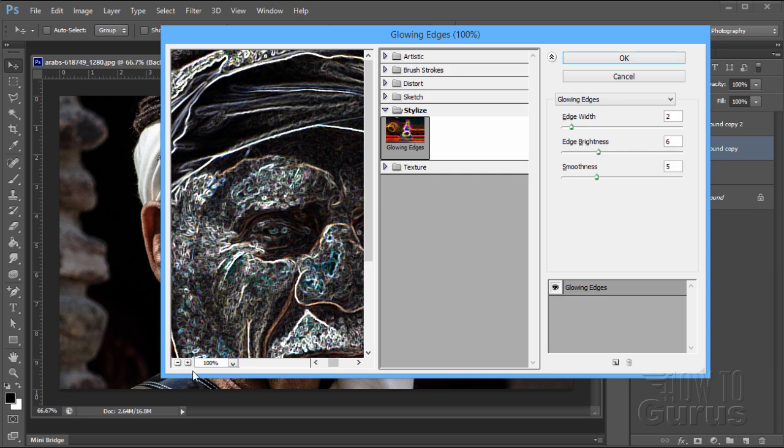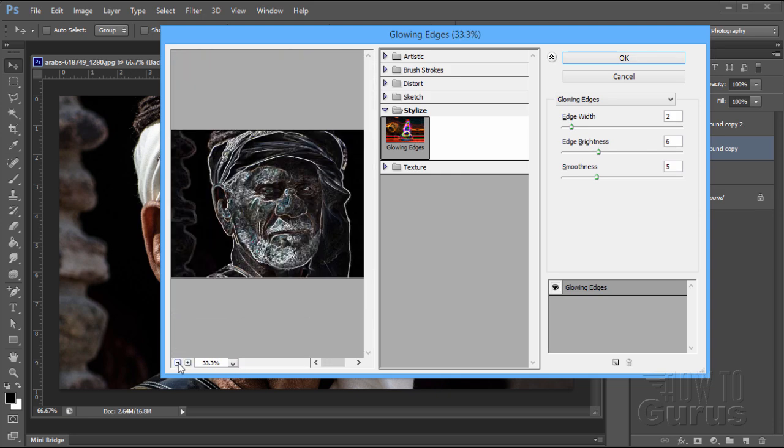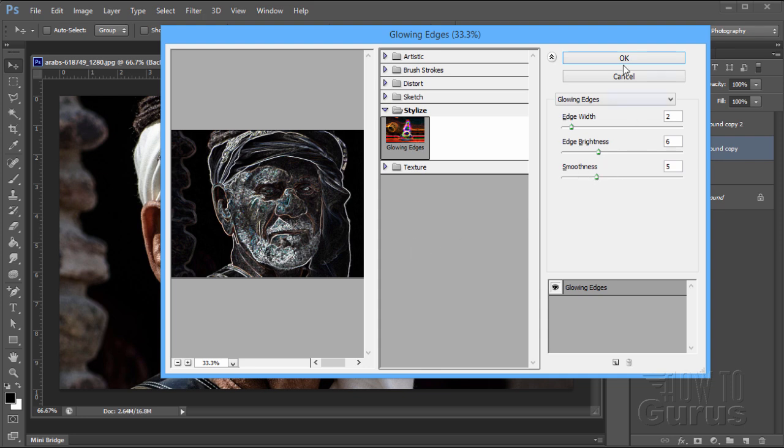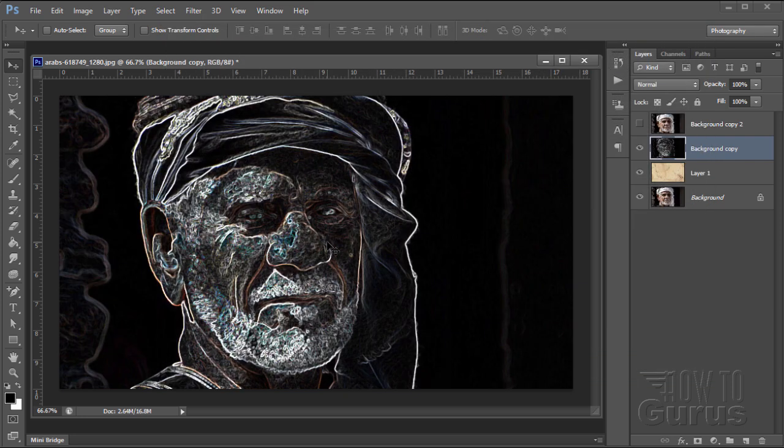And I've used this numerous times for other different kinds of effects, but we'll be using this a little bit different this time. So, there is the Stylize. Now, I want to use this one just for these lines. I want the line effect. I don't want the coloration in here. I don't want this negative style image. We'll fix all that in just a second. So, set the settings up here to Edge Width of 2, Edge Brightness of 6, and Smoothness of 5. This is one of those places that you can adjust the quality of this by adjusting these settings at this point. Choose OK. There we go.